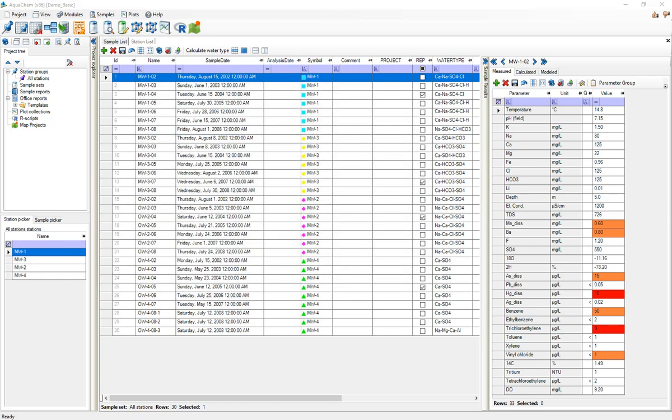Now that we've pointed AquaChem to the location of PHREEQC.exe, the next step to setting up PHREEQC for this project is to select at least one thermodynamic database. As I said this is supposed to be a short quick start guide. I don't really have the time to get into the nuances of what these thermodynamic databases are.